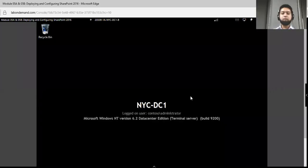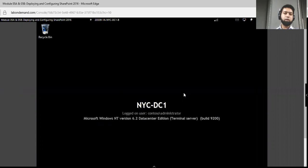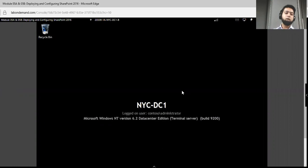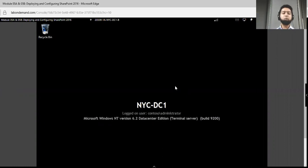Hi, my name is Sajid Ajmal and I'm affiliated with Quick Start Intelligence since last five months. Today I will be demonstrating how to provision a SharePoint Server 2016 farm. I will explain the steps very easily and hopefully you will understand it with a positive note.